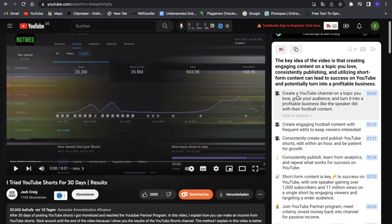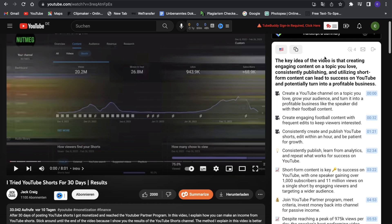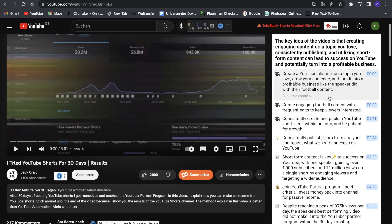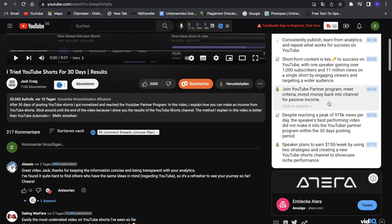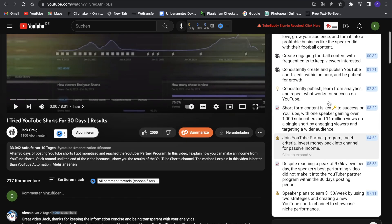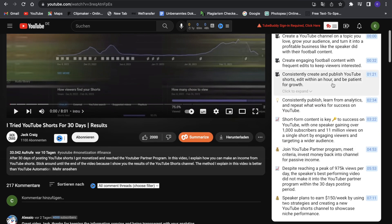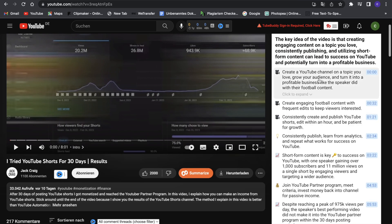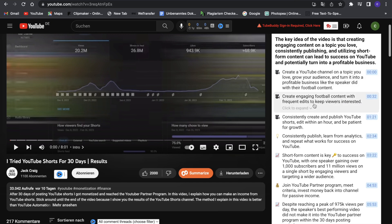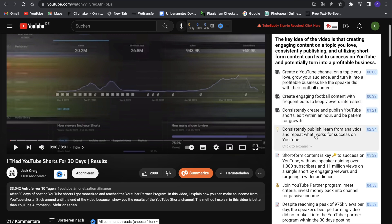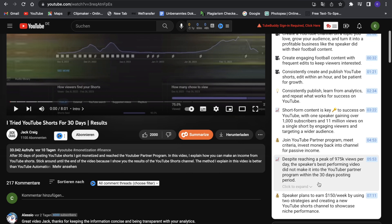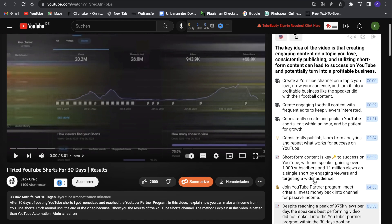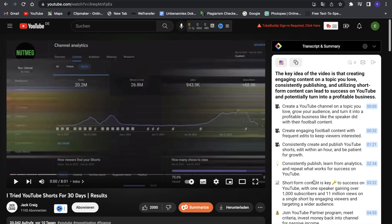Now we can click on Summarize down here, and as you guys can see, this quickly it created a summary. The key of the video is creating engaging content of a topic you love, consistency and publishing, and utilizing short form content, which is really great. Then we can see from what it based that all on—we have little resumes of different parts of the video. This is really great, and as you have seen, it's so fast at doing it.